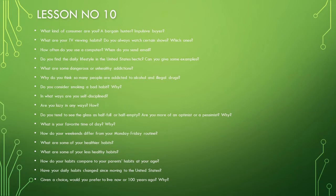How often do you use a computer? When do you send email? Do you find the daily lifestyle in India hectic? Can you give some examples?